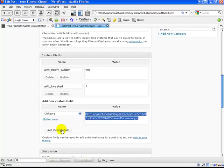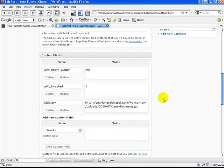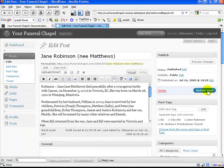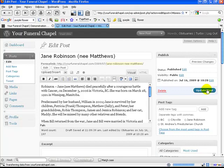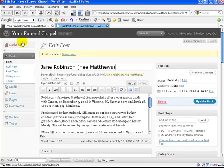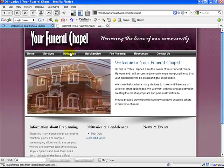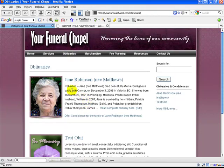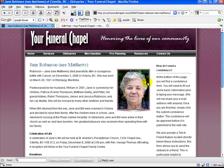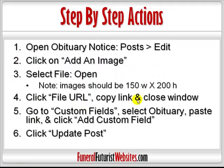Click Add Custom Field, and now the last step is Update Post. If we go back to the home page and click on Obituaries, we'll see that it's now added in. And if we click on the obituary, there it is. That's how you add a picture to an obituary notice.